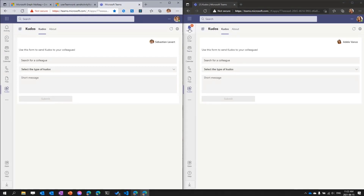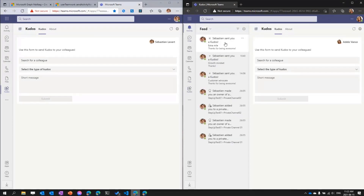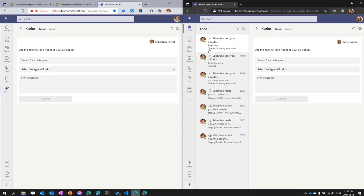When I go see the activity, in the notification I will see that Sebastian sent you a kudos for 'extra mile' with the message 'thanks for being awesome.' These are the types of capabilities you can build within your own applications to really bring people back to your app. Keep in mind that these notifications are very contextualized to where you want the user to be in Teams. You can bring a user to a specific channel tab, to a personal app, or to a chat or channel conversation — all of that is fully available.